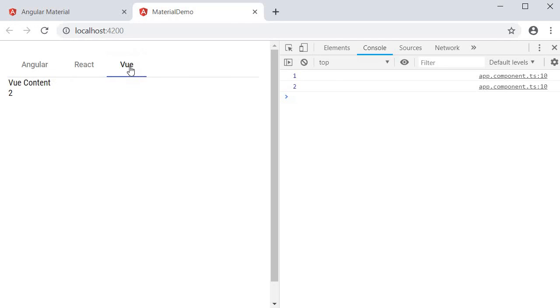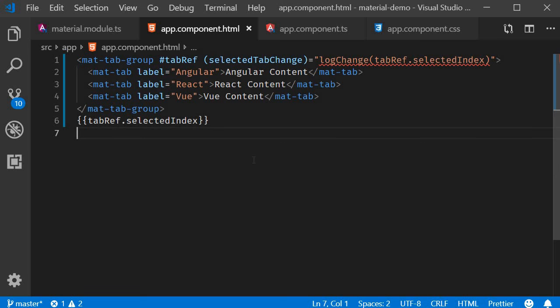So when the tab changes, you can perform any operation you want to using the selectedTabChange event. So that is a quick look at tabs in Angular Material.